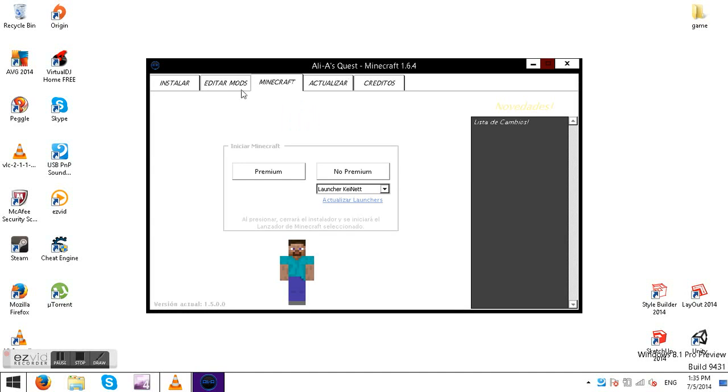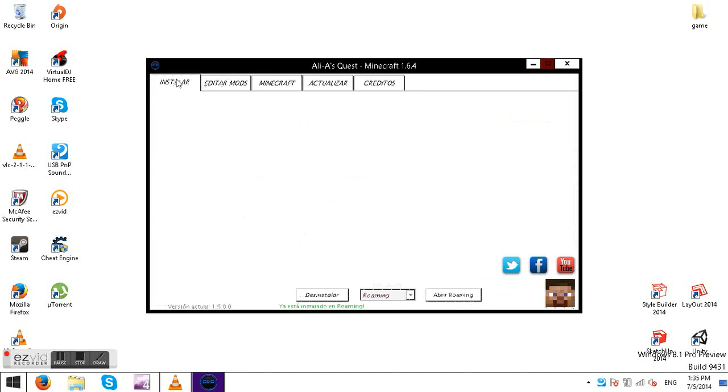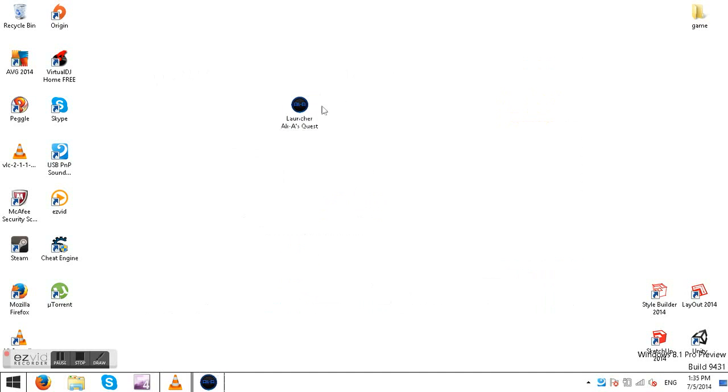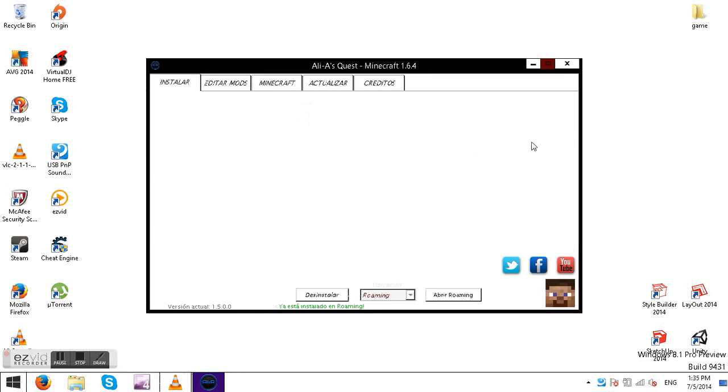So when you open up the launcher you should get that little thing that you just saw and it will just load all the mods. So now once you've done that it will bring you here.